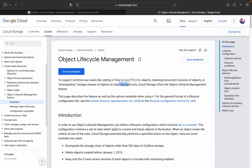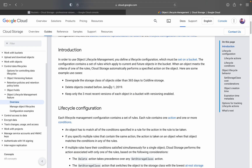Another use case is retaining non-current versions of objects or downgrading the storage class to help manage costs. Cloud Storage offers this service to move data from one particular storage class to another in order to manage costs and manage logs very efficiently.